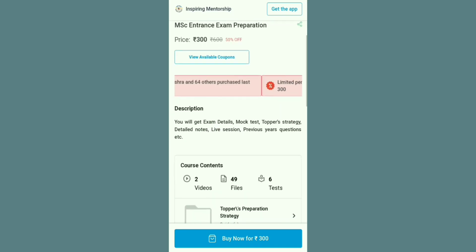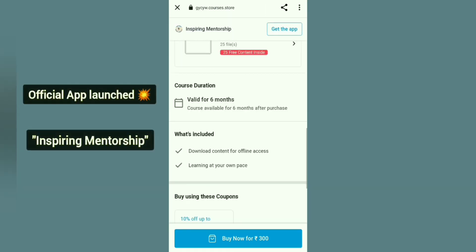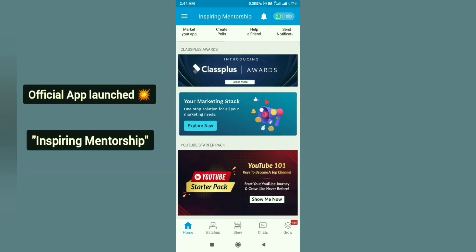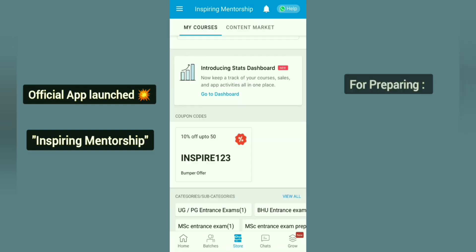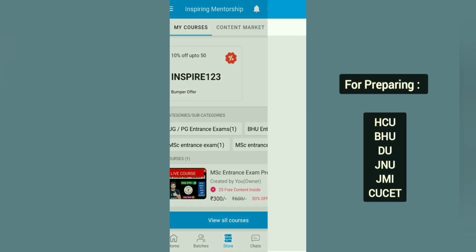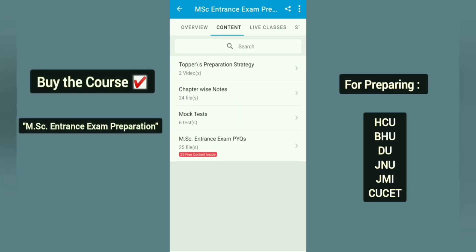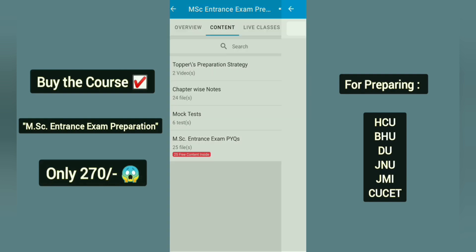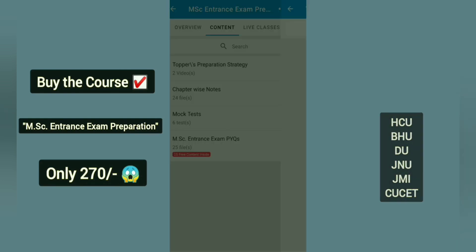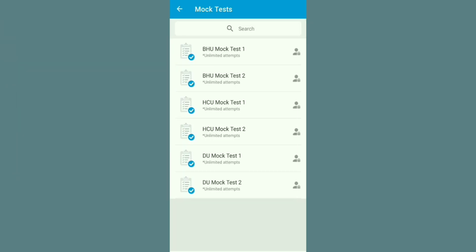Our official application has been launched. The link is in the description box, or you can find it on the Play Store. There are a lot of courses available, including an MSc Entrance Exam preparation course with mock tests, chapter-wise notes, weekly live sessions, and more. You can join the course through the app.